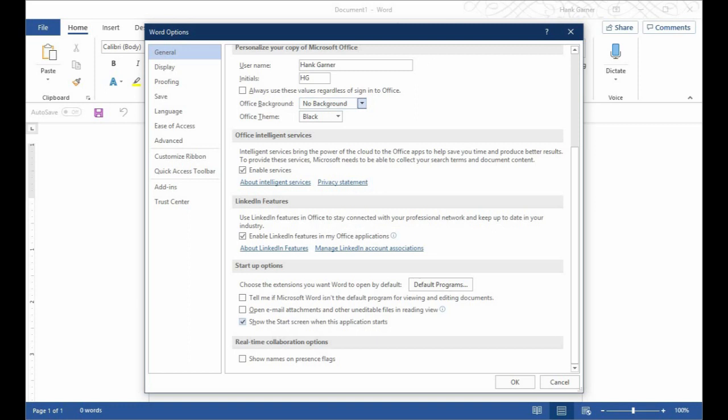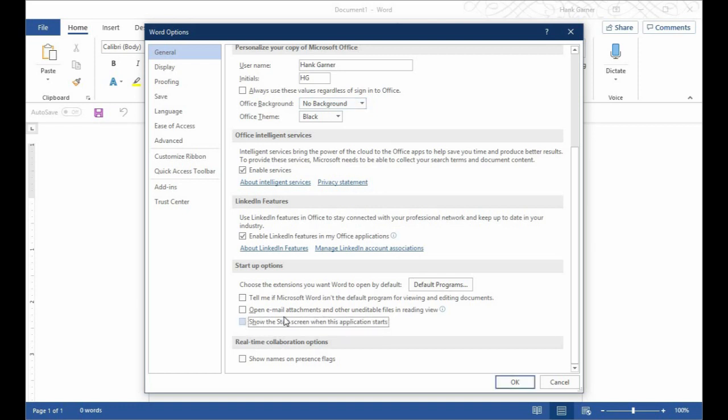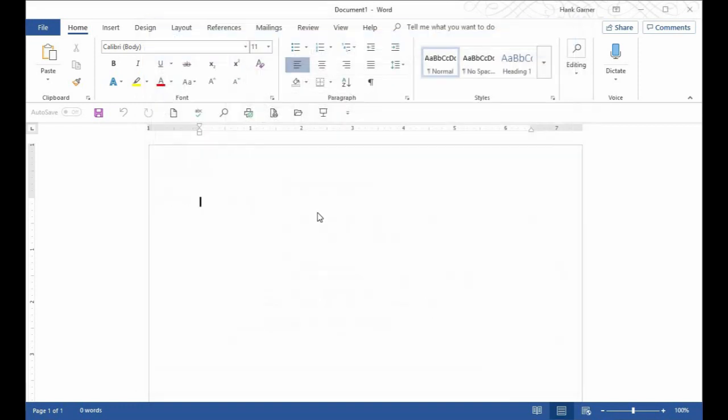Also, under Startup Options, one thing that kind of annoys me about Word is that every time you open it, you get that screen that lists all of your recent documents or templates that you can choose. And I never use any of those. I always just go straight into a document. So I turn off Show the Start Screen when this application starts. Turn that off right there and then go ahead and click OK.